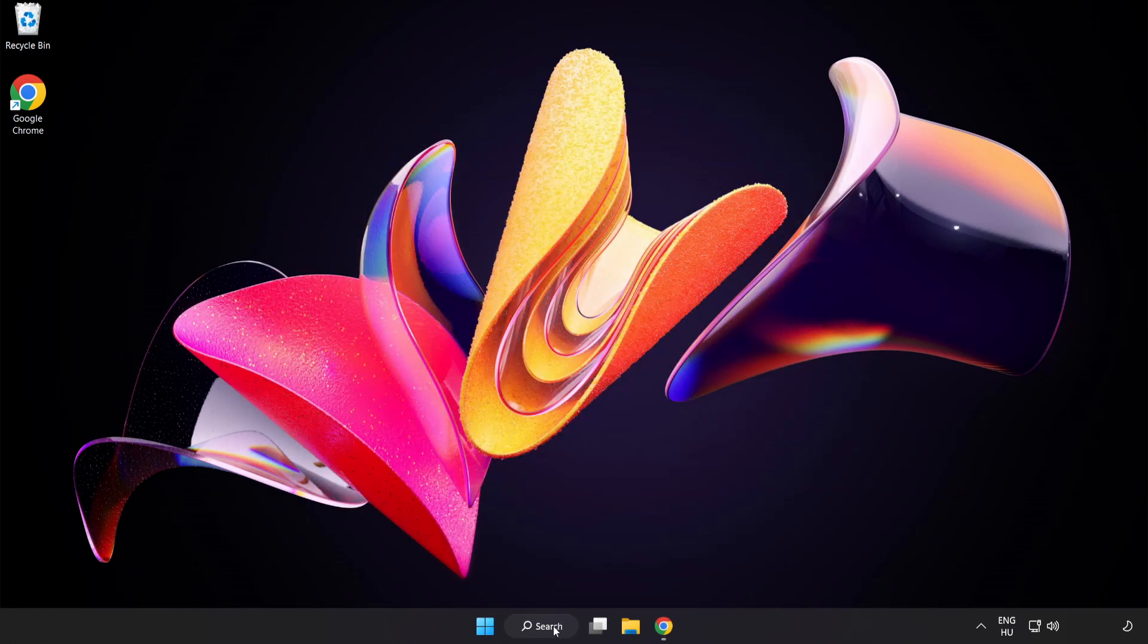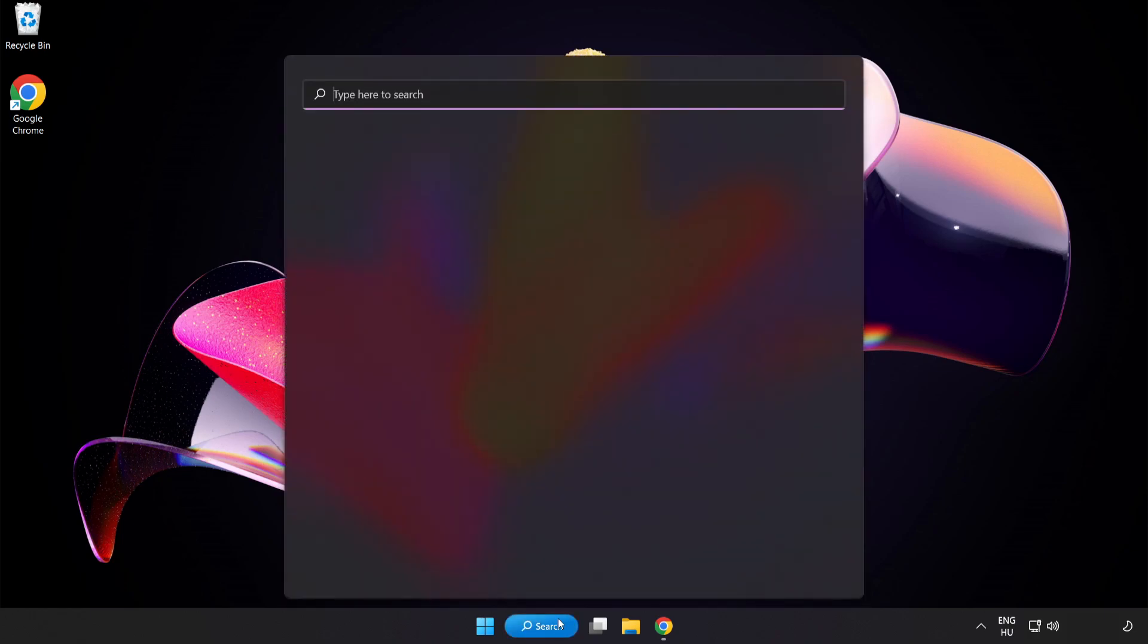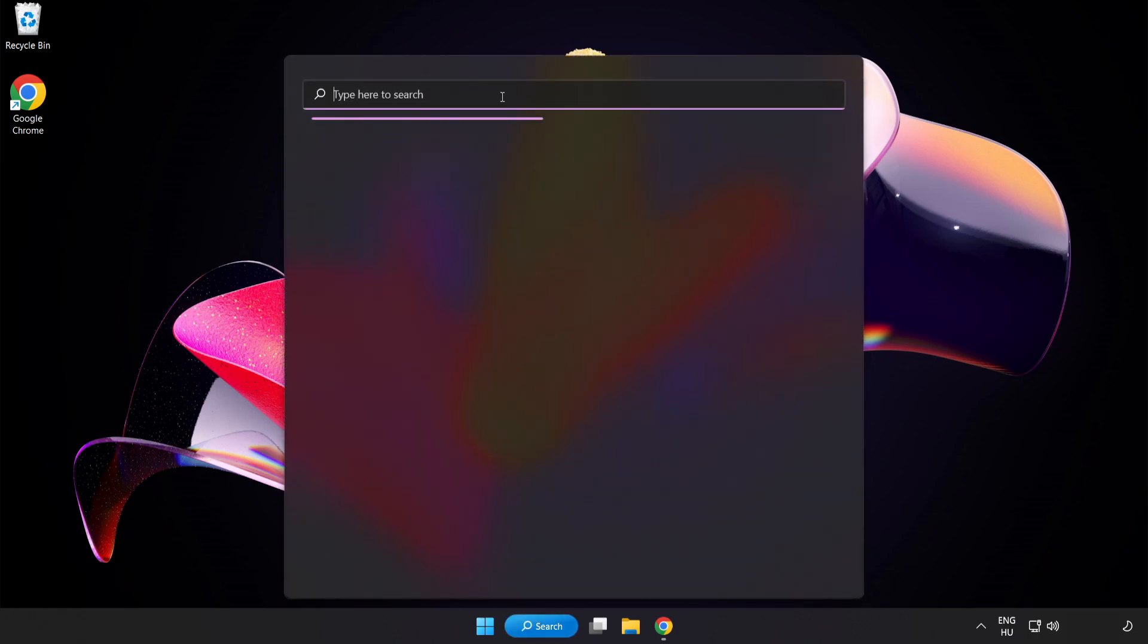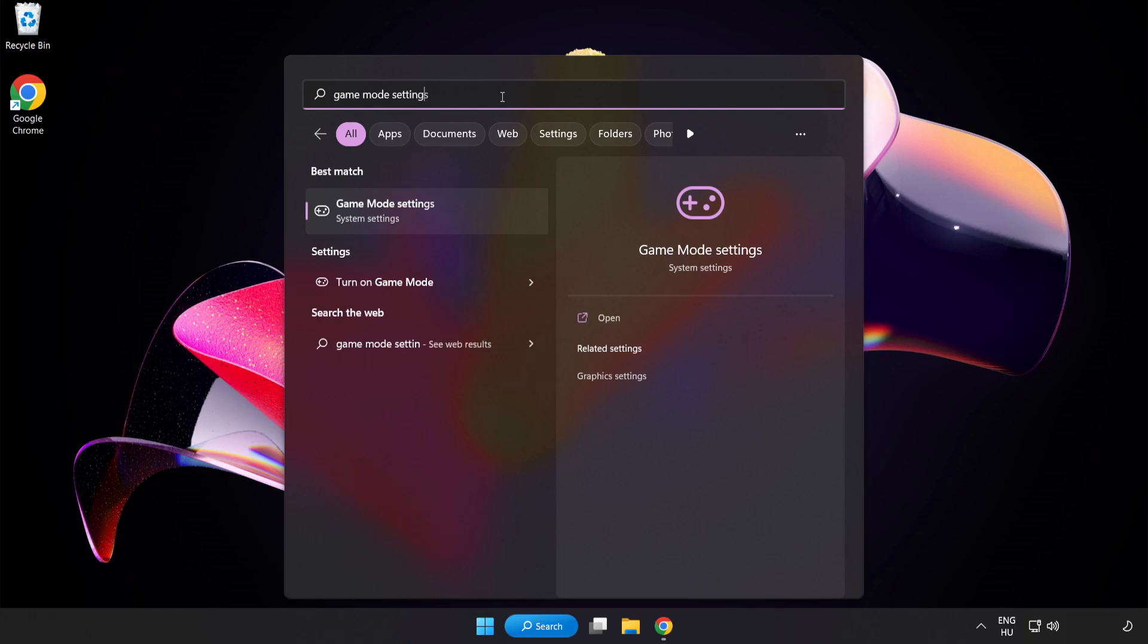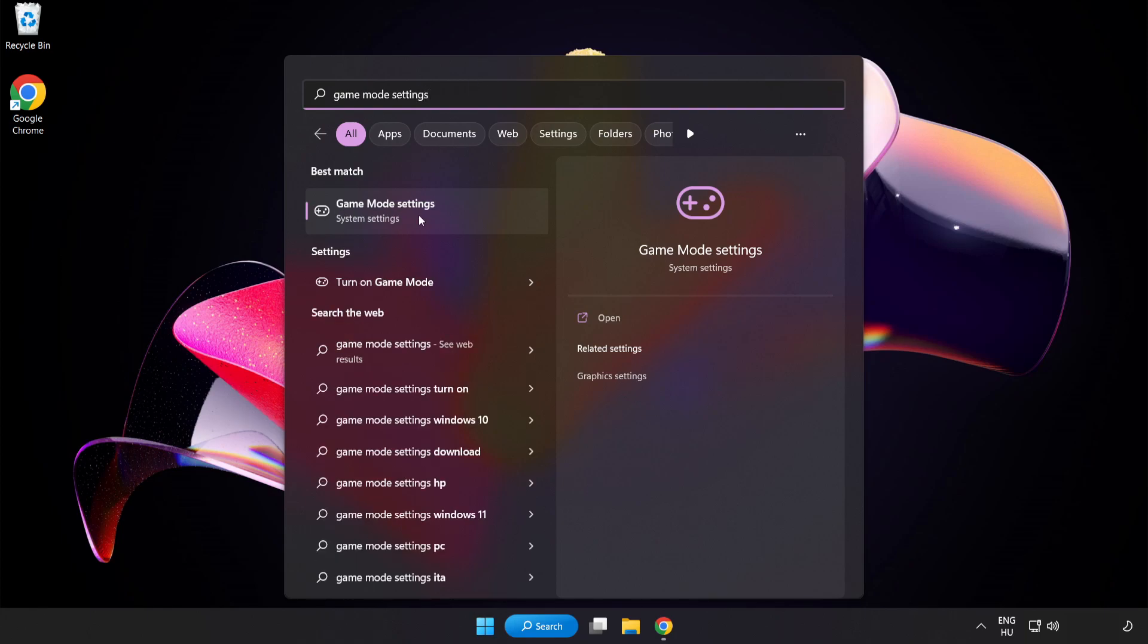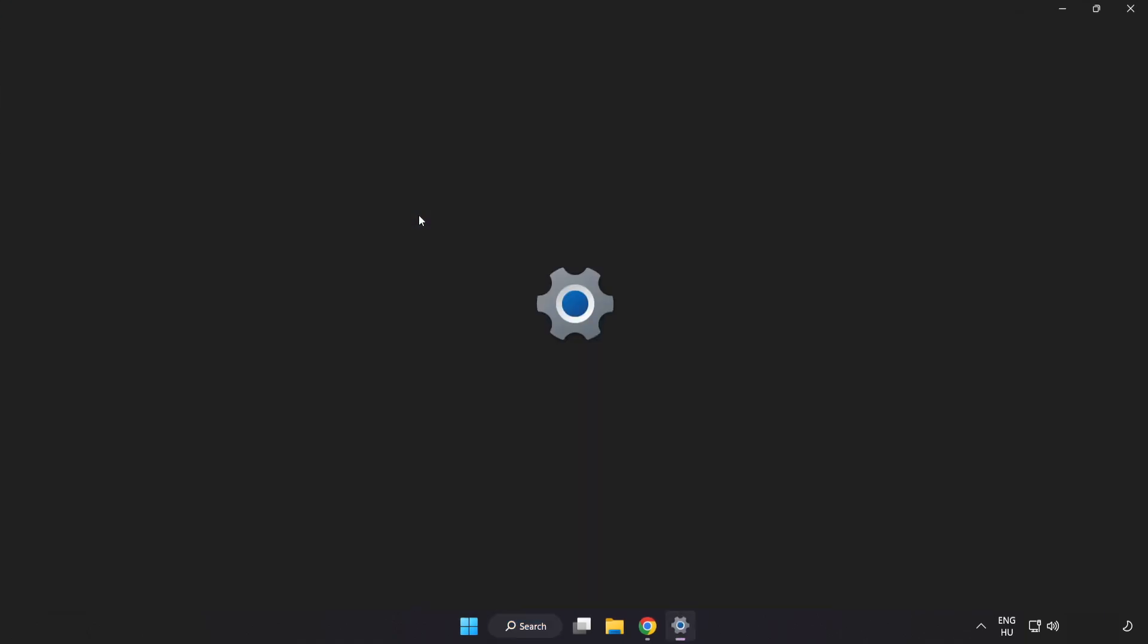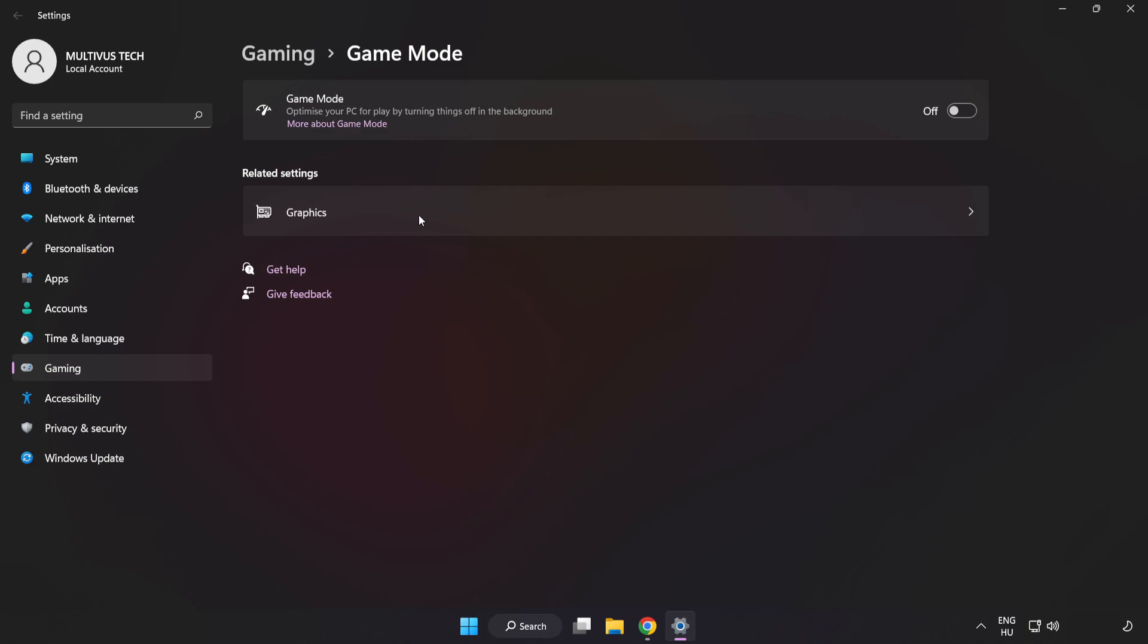Click Search Bar and type Game Mode Settings. Click Game Mode Settings. Turn on Game Mode.